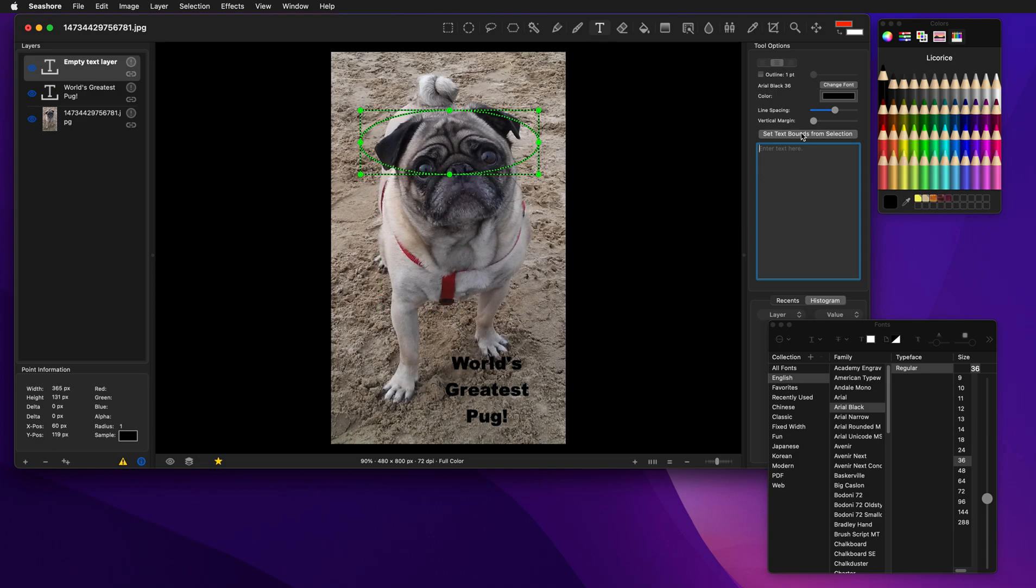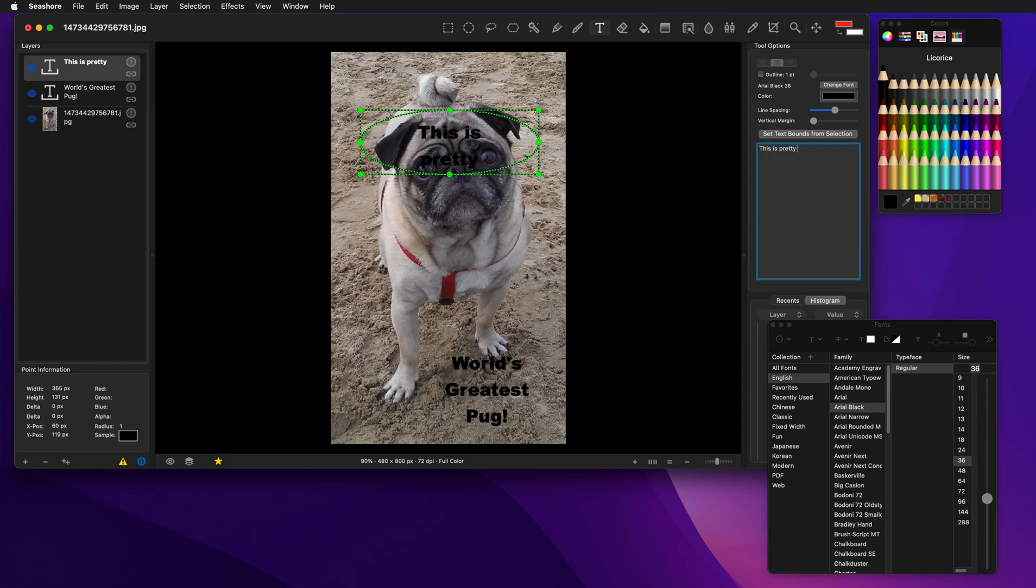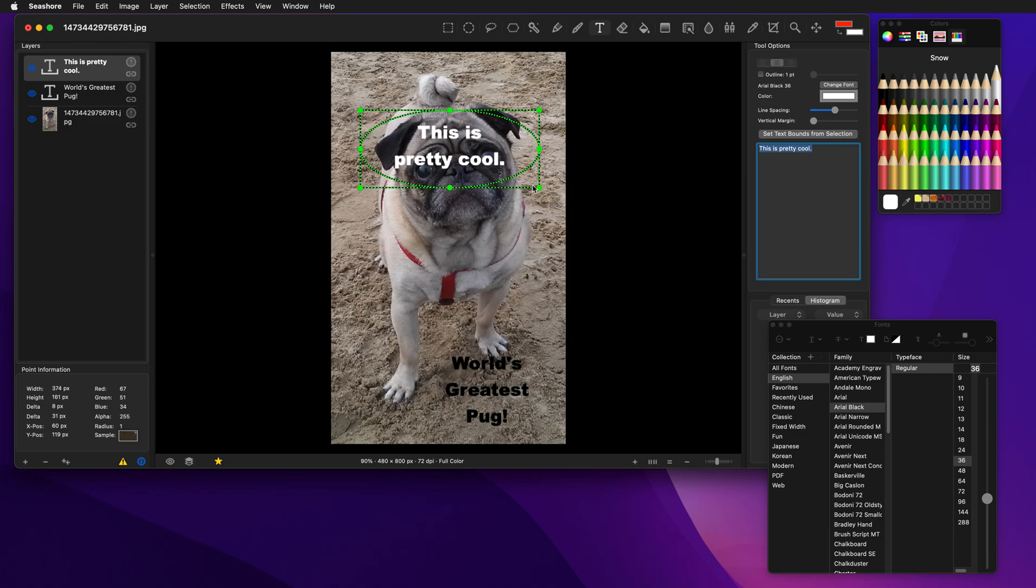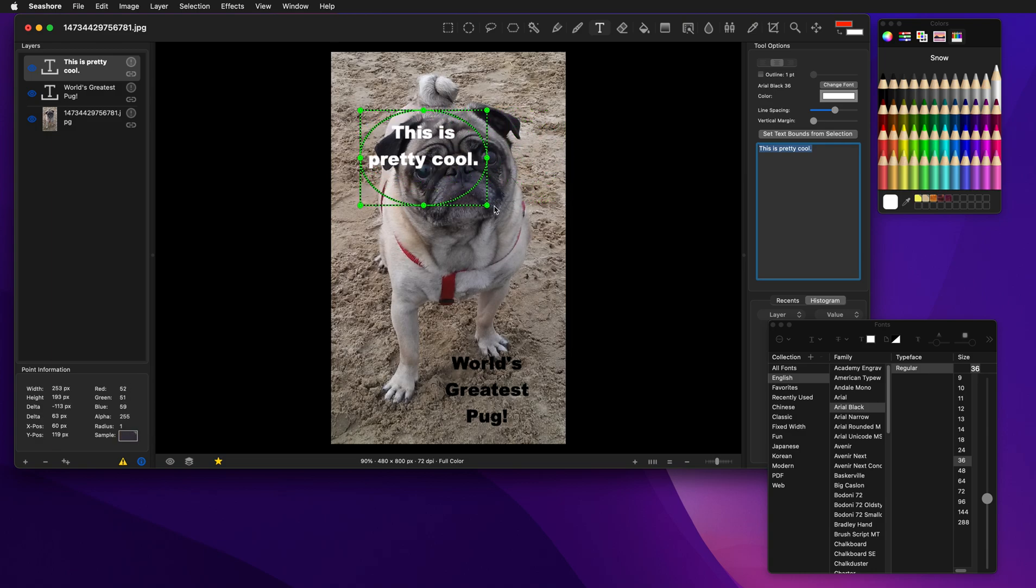And it automatically took the selection, turned it into a bound. So when I type, this is pretty cool. Let's use a lighter color. So you can see that a little bit better. And you'll notice it'll format it to fit it within the selection.